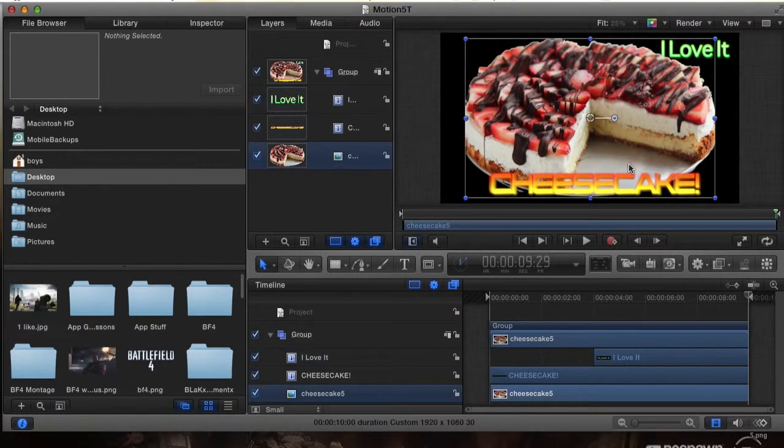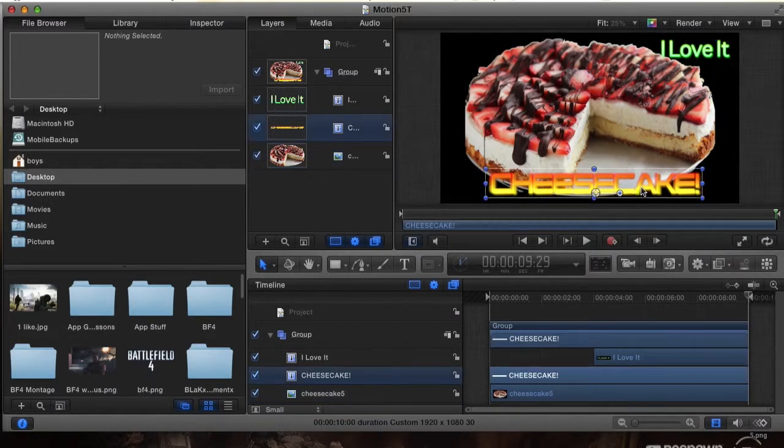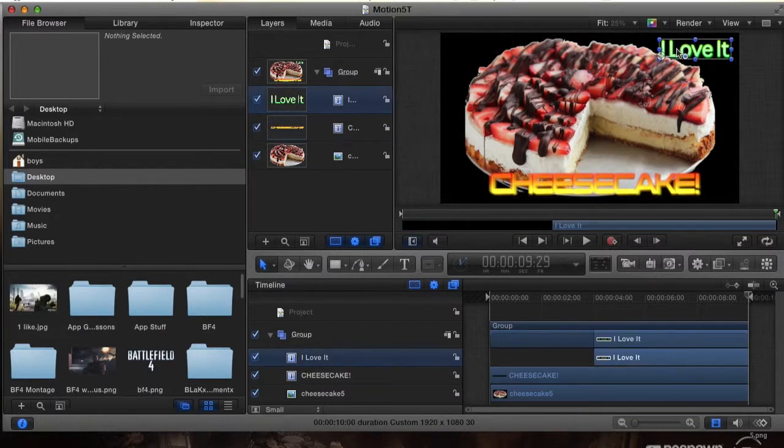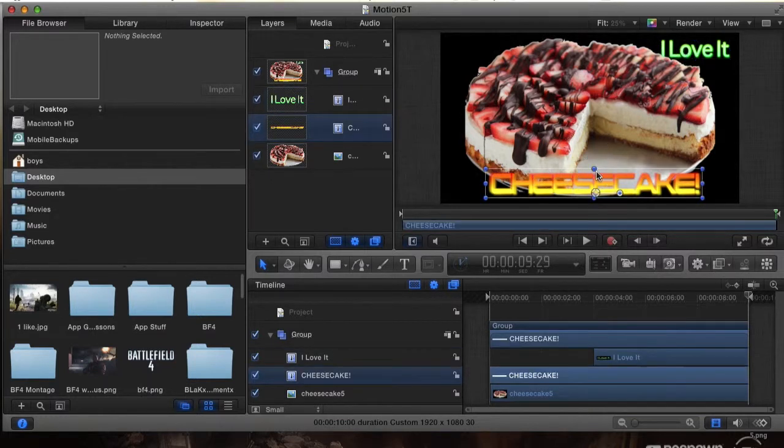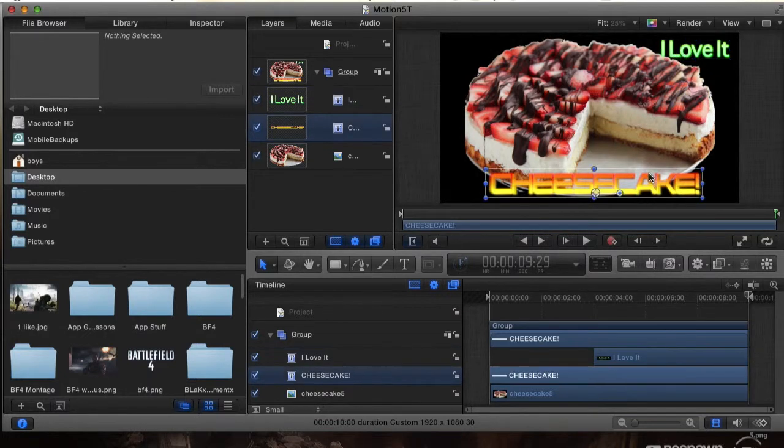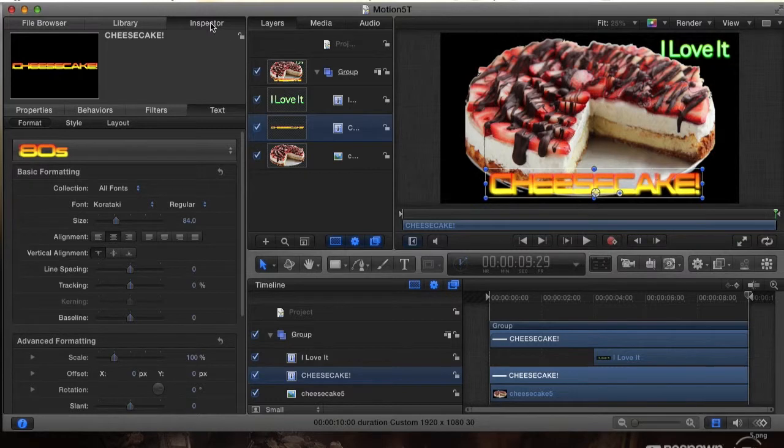We have two texts here that we created. We have our main cheesecake image and we have our cheesecake text down below that we added some just a cool coloring to it. And if you want to know more how we did this, be sure to check out my previous tutorial which covers how we put the text in here.